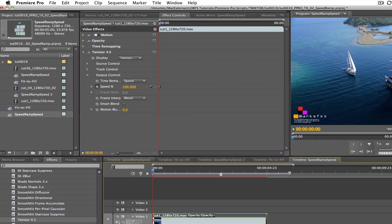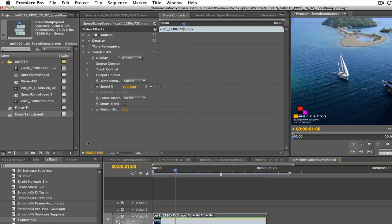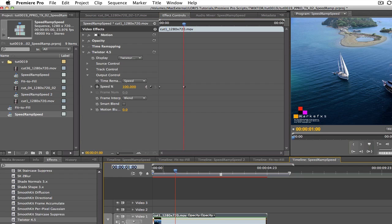Now let's park the playhead at one second. We can enter 100 in the dialog box and now from zero to one second, our clip will play back at its original speed.